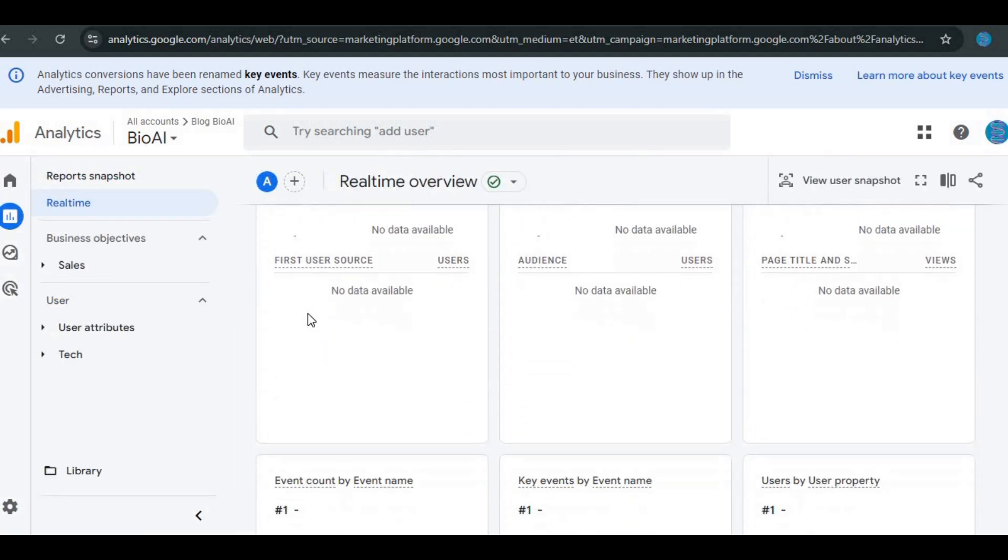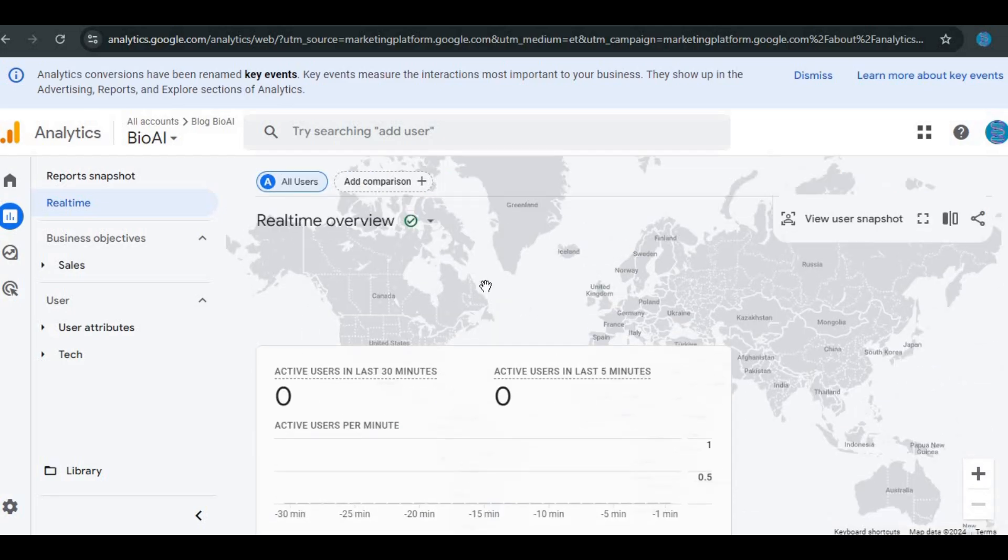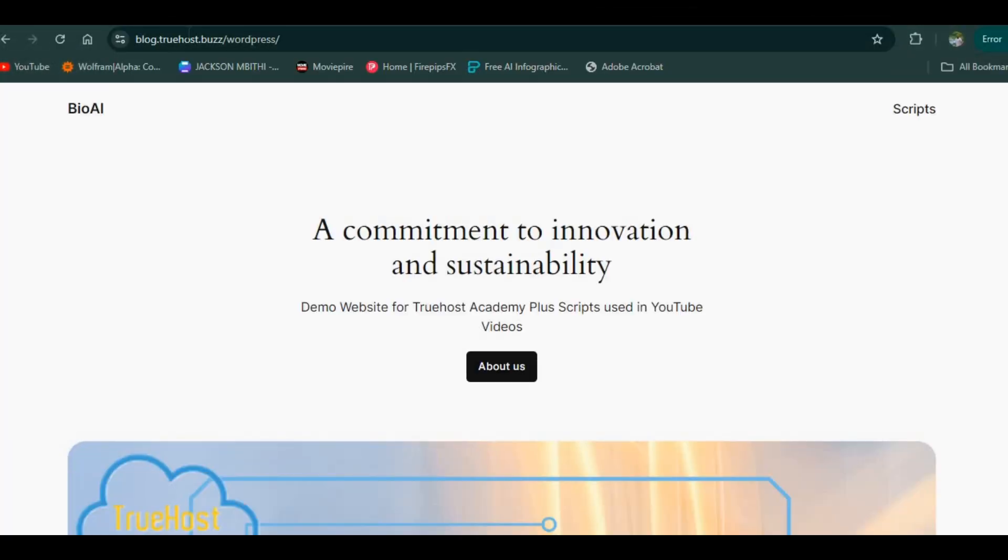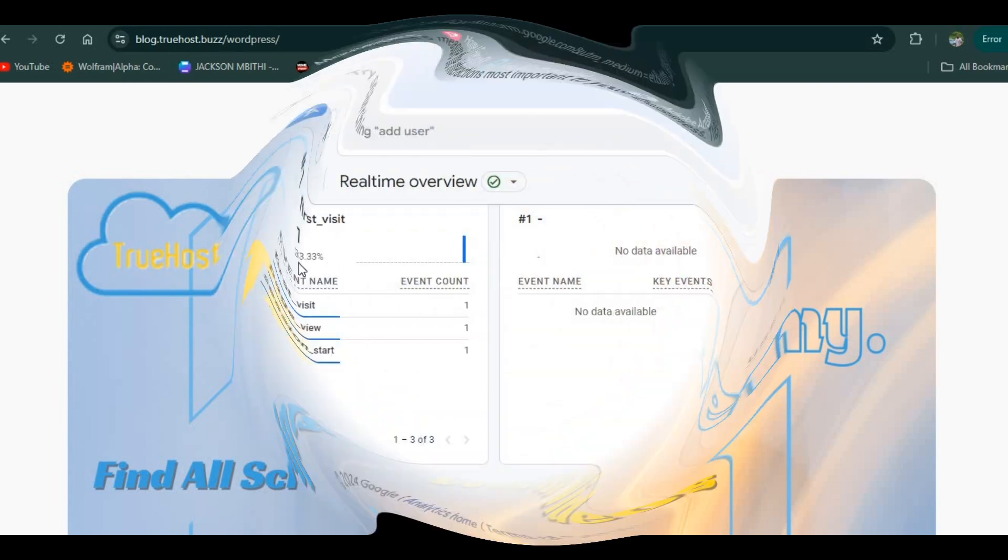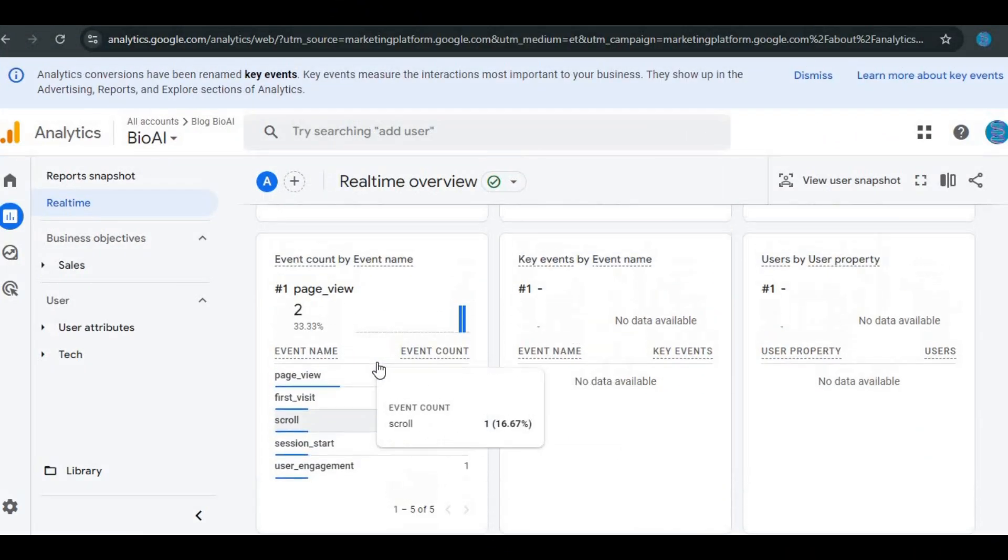There you'll see an option to check real-time data. Open up your website in a new browser tab and watch the real-time report. If you see traffic, that means the tracking code is working perfectly.